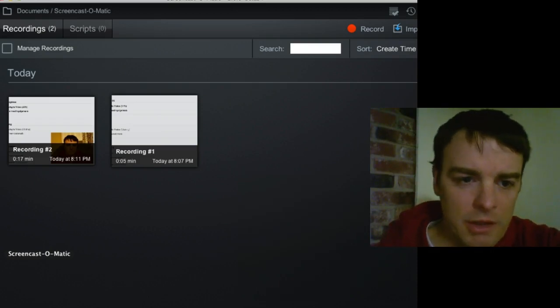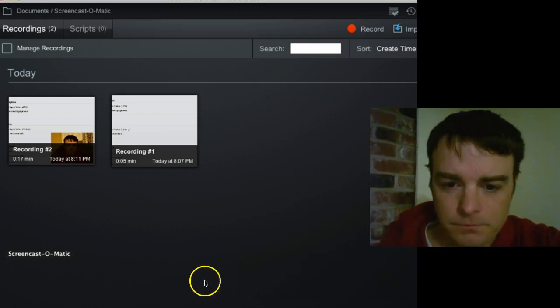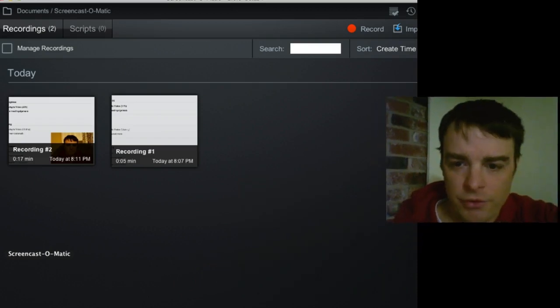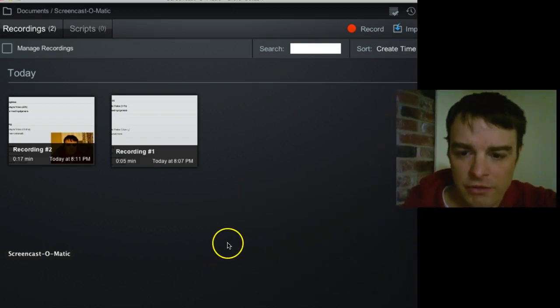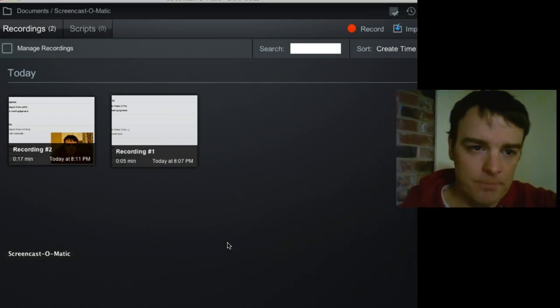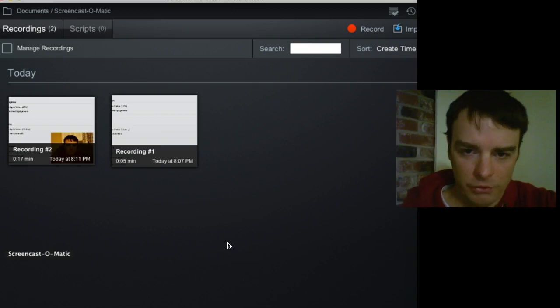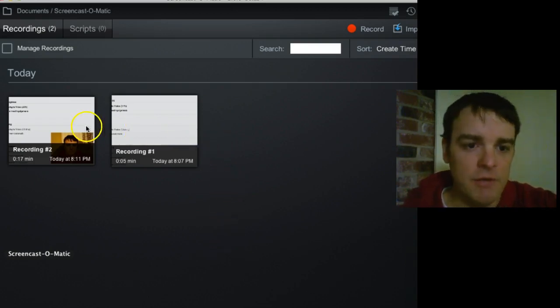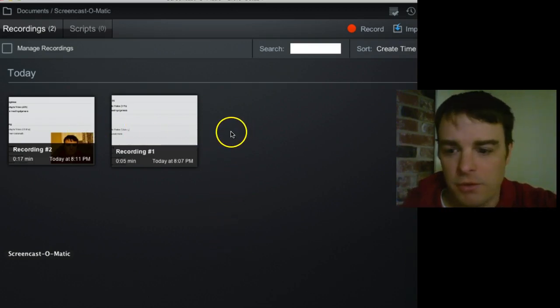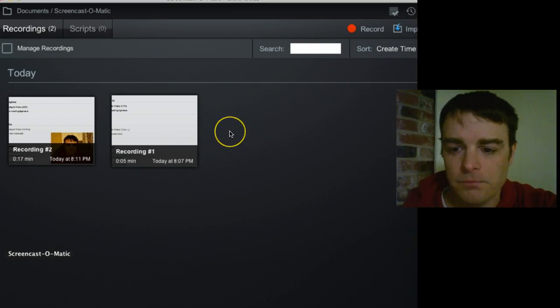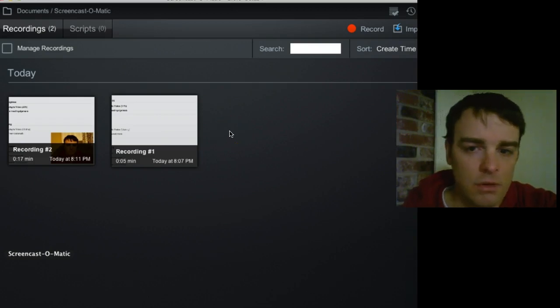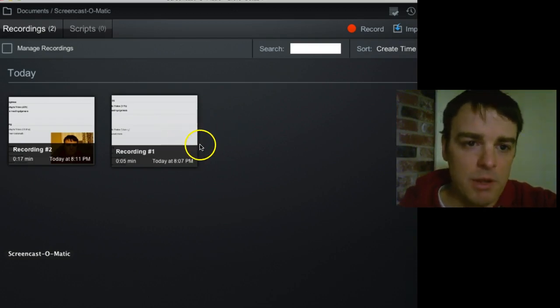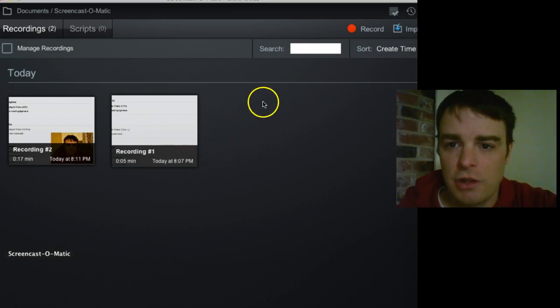What you're looking at is that's the first screen that you see when you open up the software. Similar to the first version, you have all your list of videos that you've created. And so you can click on them and edit them, do what you need.